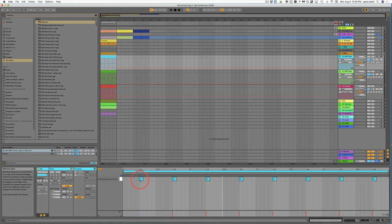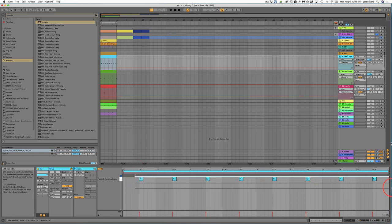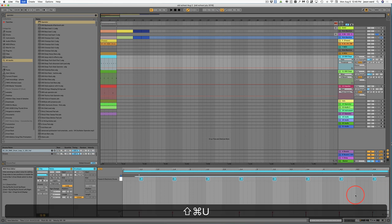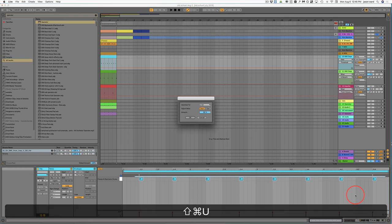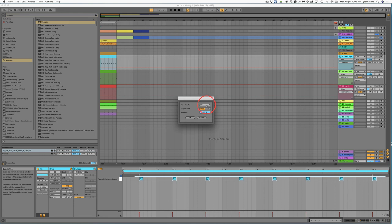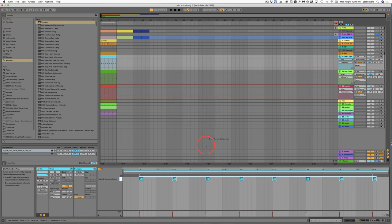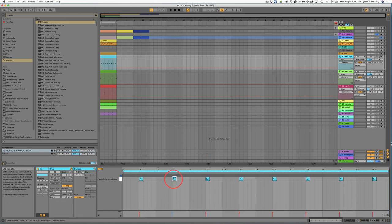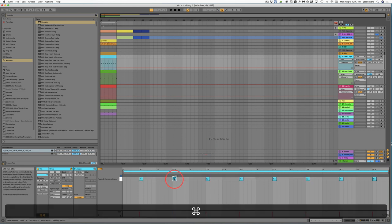If you're in a MIDI clip, highlight all your notes and with Command-Shift-U you can bring up your quantize settings. Once you have your settings set up, just hit Command-U and it will quantize to that setting. If you click on any note and hold down Command, then move your cursor up or down, as you can see you can control the level of the velocity — and you can also do this with multiple notes.